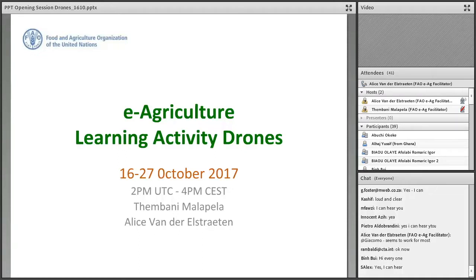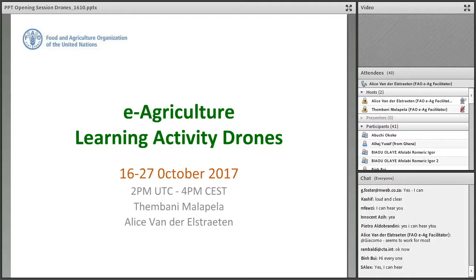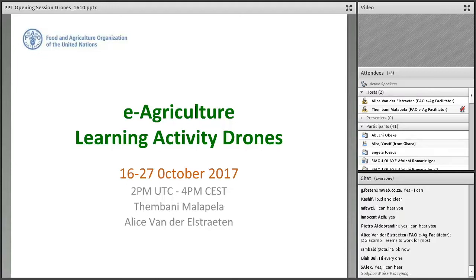Welcome, everyone. On behalf of the eAgriculture team from the Food and Agriculture Organization of the United Nations, FAO, I warmly welcome you to this eAgriculture learning activity on the use of drones in agriculture and rural development. My name is Alice, and today we have with us my colleague Tembani. Together we will co-facilitate this learning activity on behalf of the eAgriculture team.